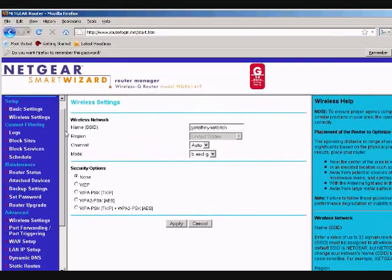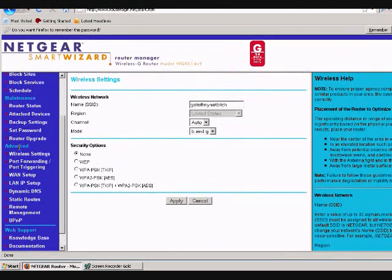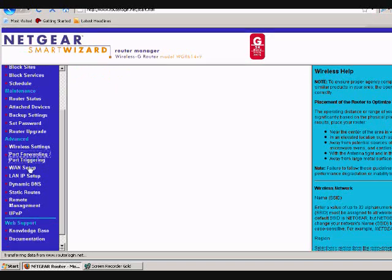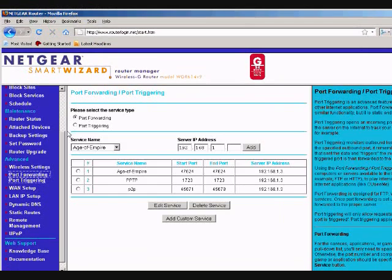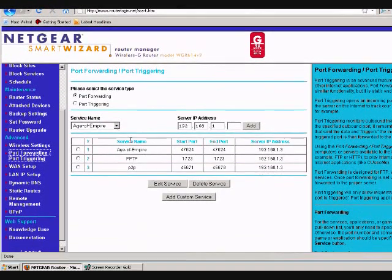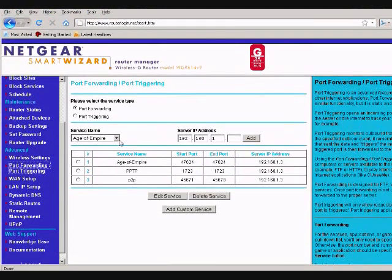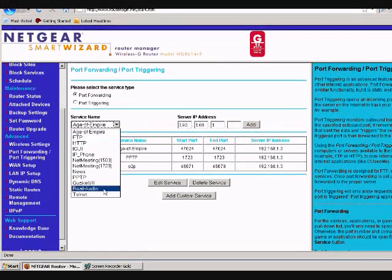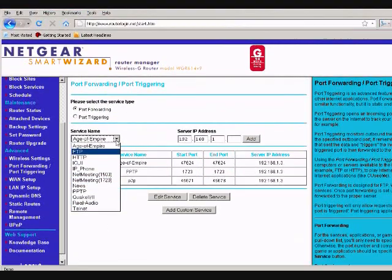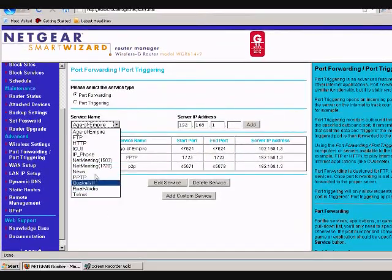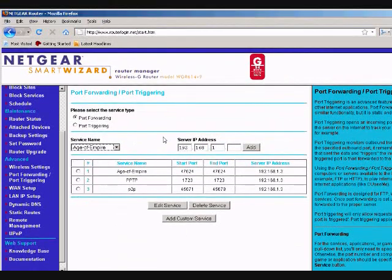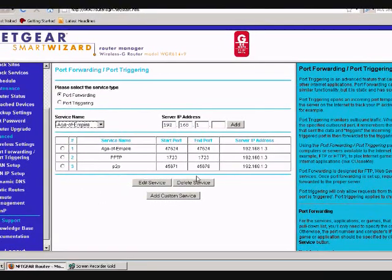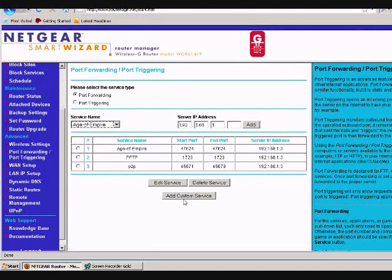All the way down here in advanced is port forwarding and port triggering. Click on that, and there's already some enabled automatically. And there's some that they have in case you have this stuff. Important is go to add custom service.